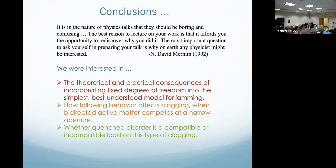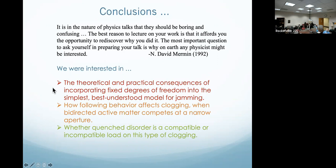Here were the questions we investigated: we wanted to know about the theoretical and practical consequences of incorporating fixed degrees of freedom into the simplest, best understood model for jamming. We wanted to know how following affected clogging. And we wanted to know whether quenched disorder is a compatible or incompatible load. We believe we discovered that it is an incompatible load — it makes clogging less likely.